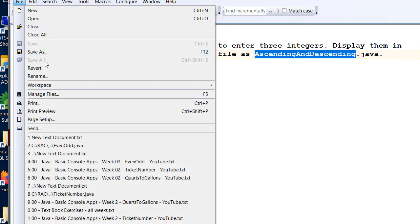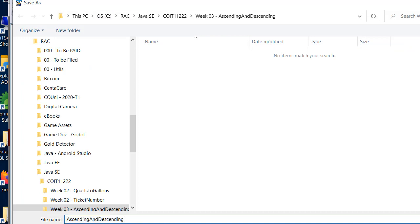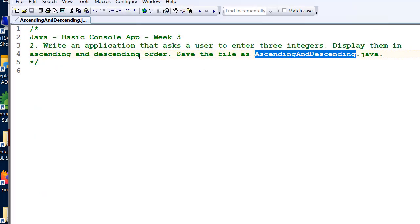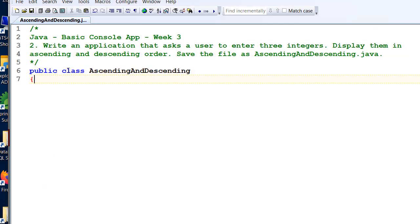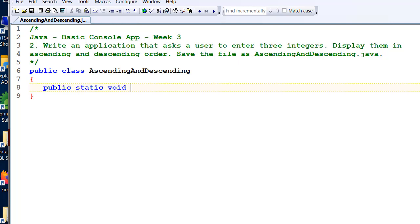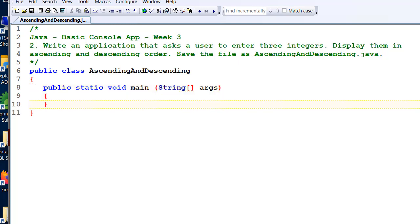File, save as, ascending.java. And public class ascending — should be getting pretty good at this by now — public static void main, String square brackets args. So we've got our basic template there.